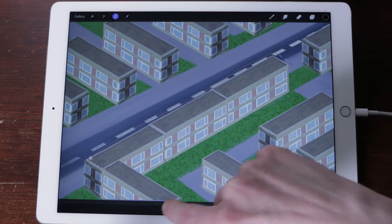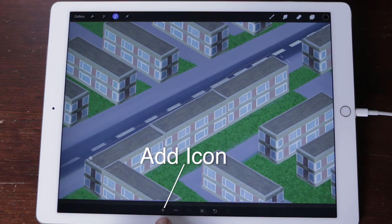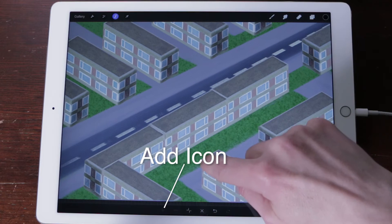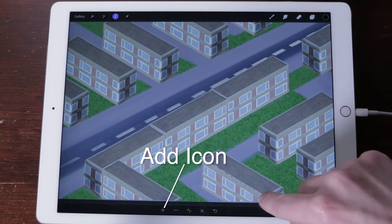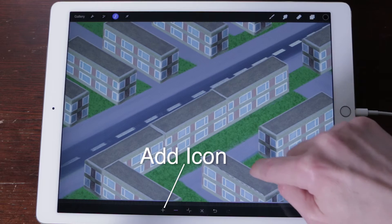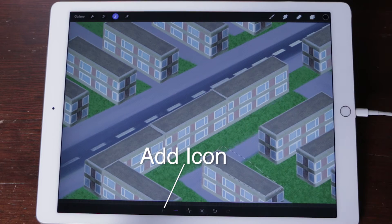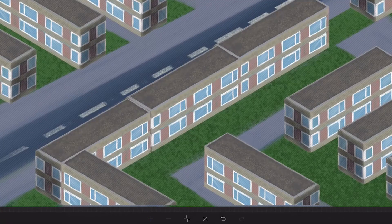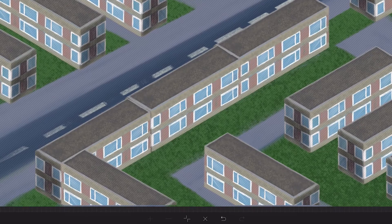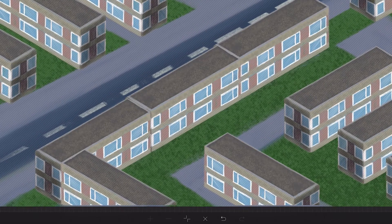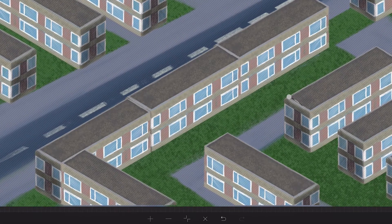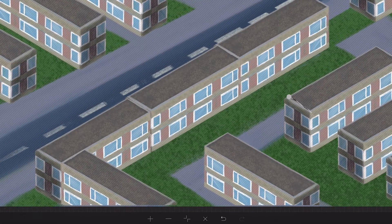Add to your selection. You can add extra shapes to your selection by using the Add icon on the side toolbar. Each time you tap Add, the area inside the dashed line will be added to the current selection.